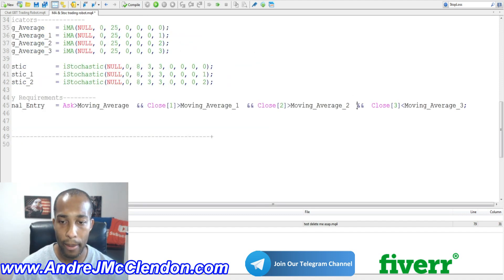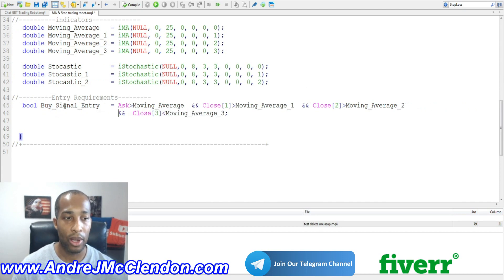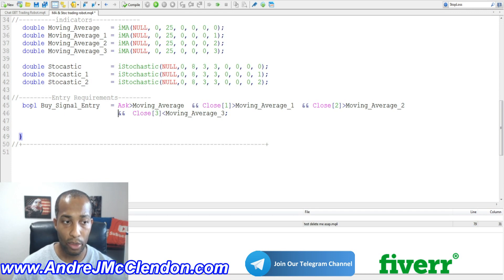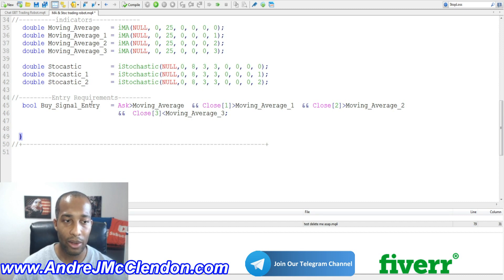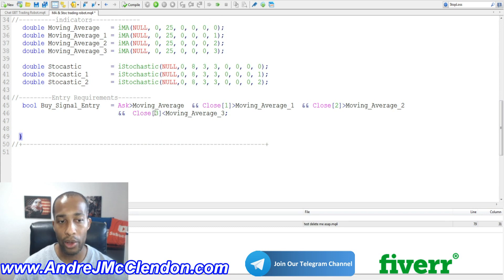Next, let's set up our buy entry requirements. We declare a bool called 'buy_signal_entry' — a bool means true or false. The condition is: the Ask is greater than moving_average_current, the close of one candle back is greater than moving_average_1, the close of two candles back is greater than moving_average_2, but on the close of three candles back the moving average is less than the close — so we capture that crossover.